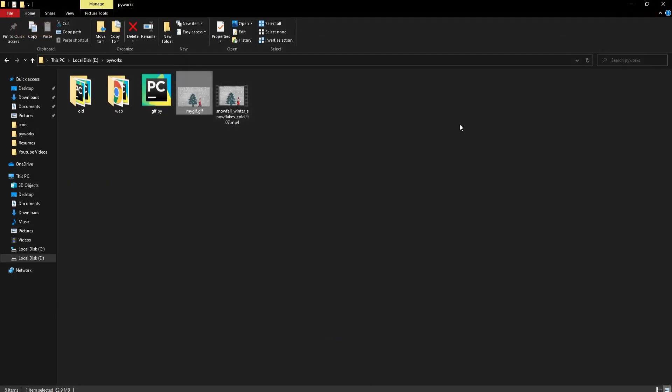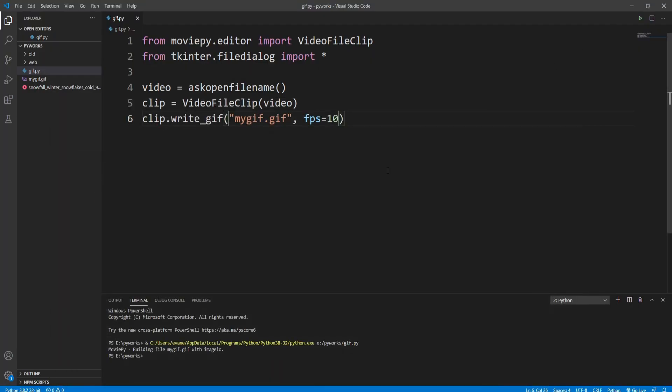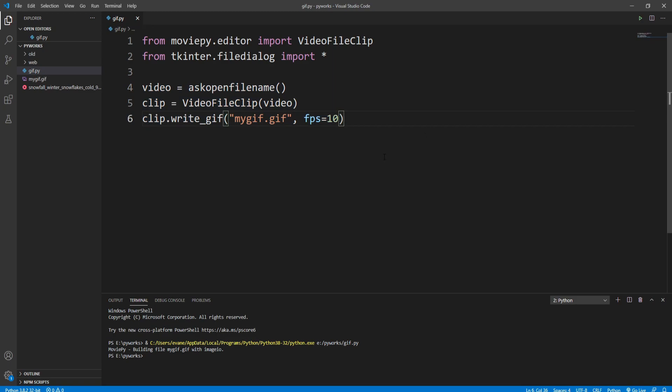So that's how we can create GIF files from video file using Python in just three lines of code. Thank you for watching.